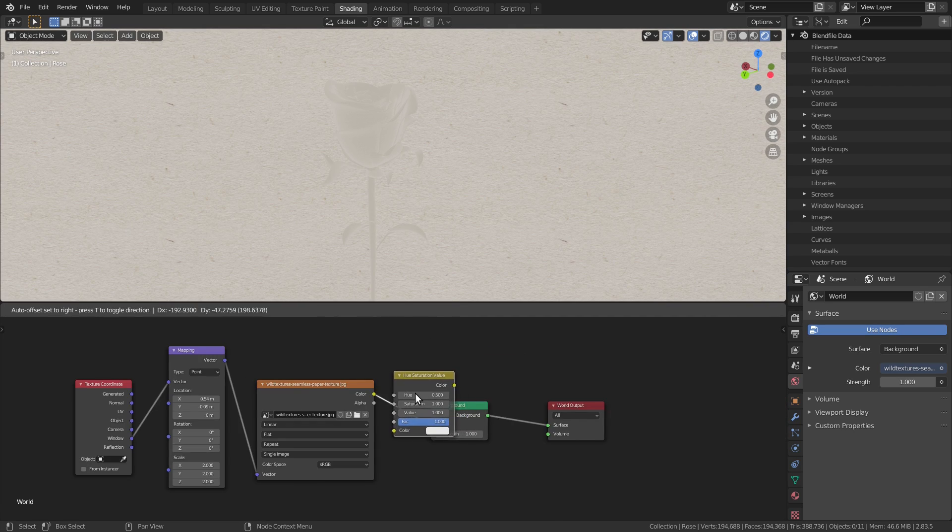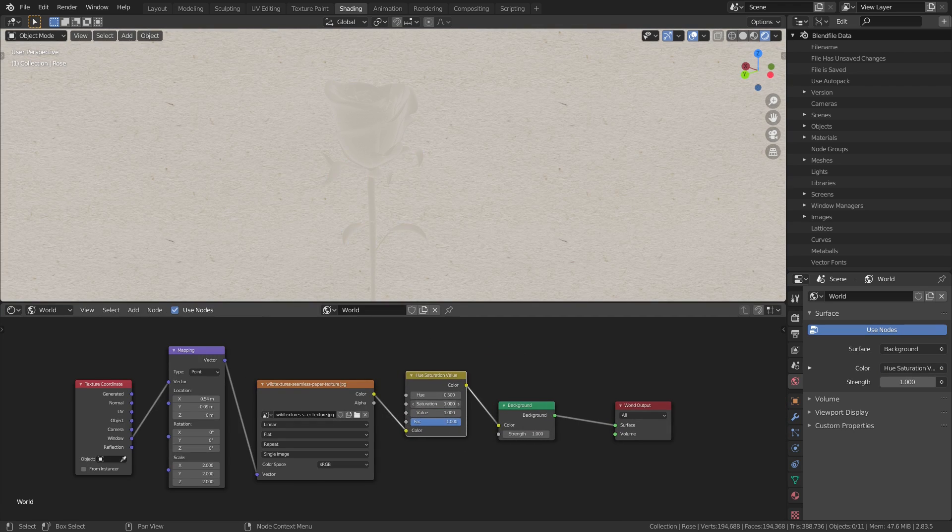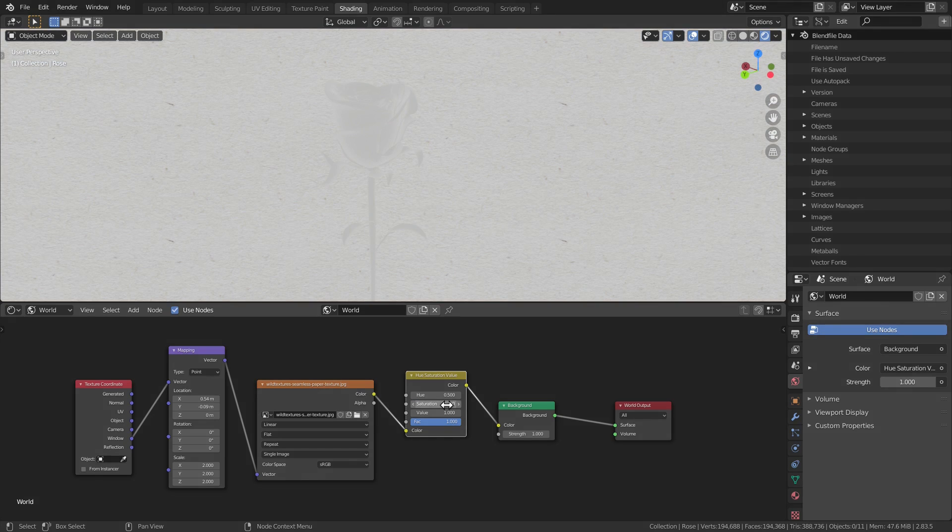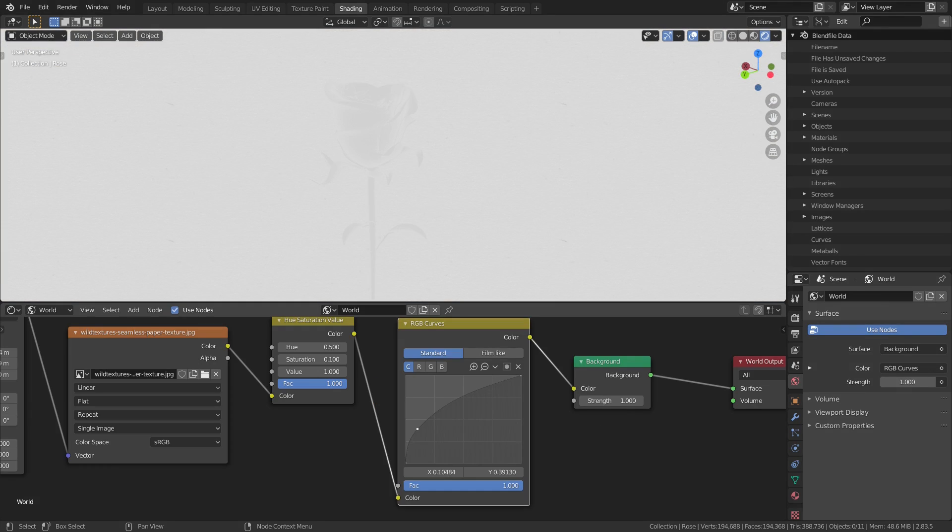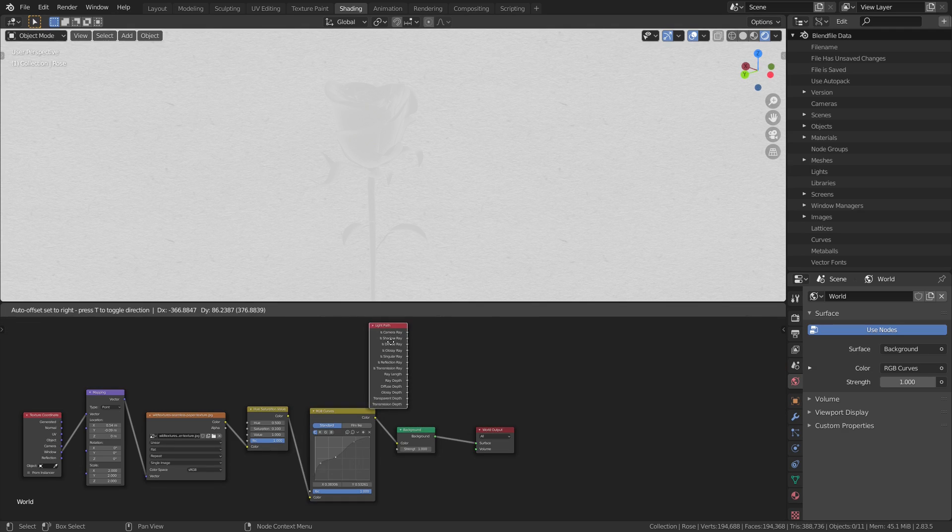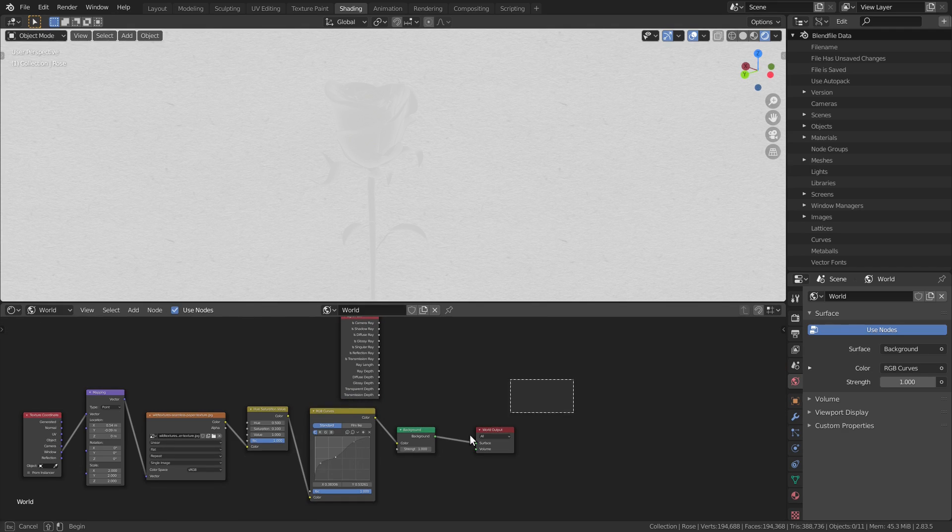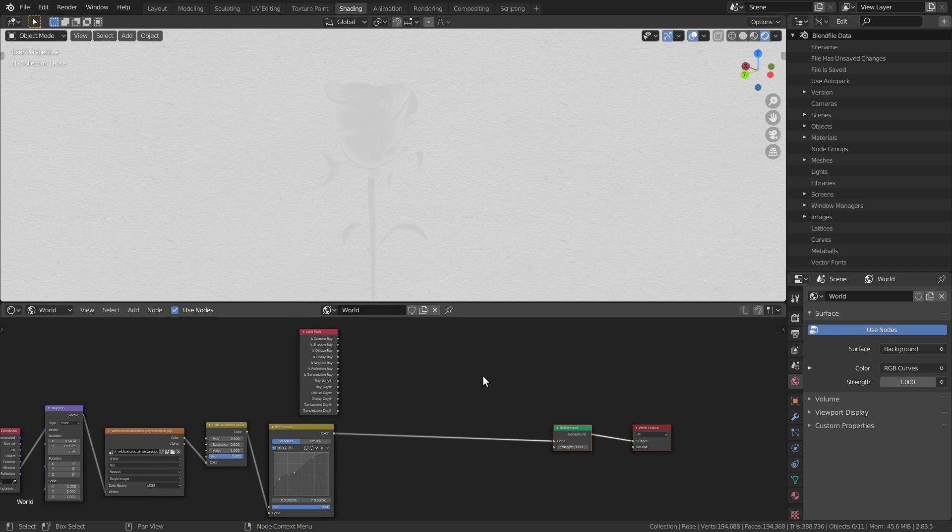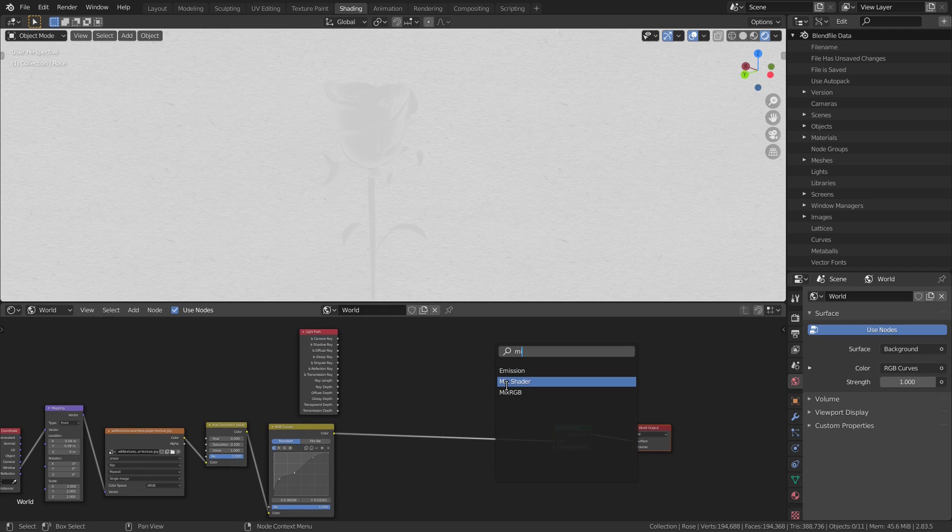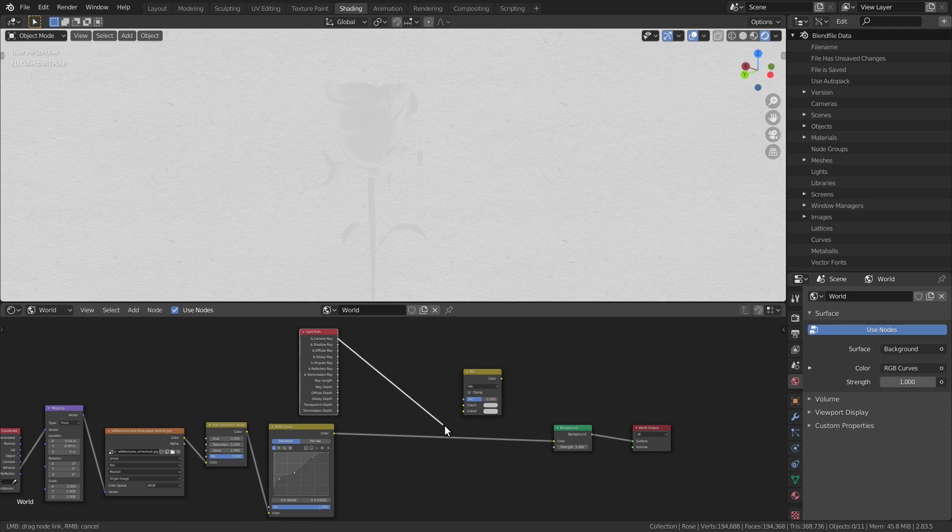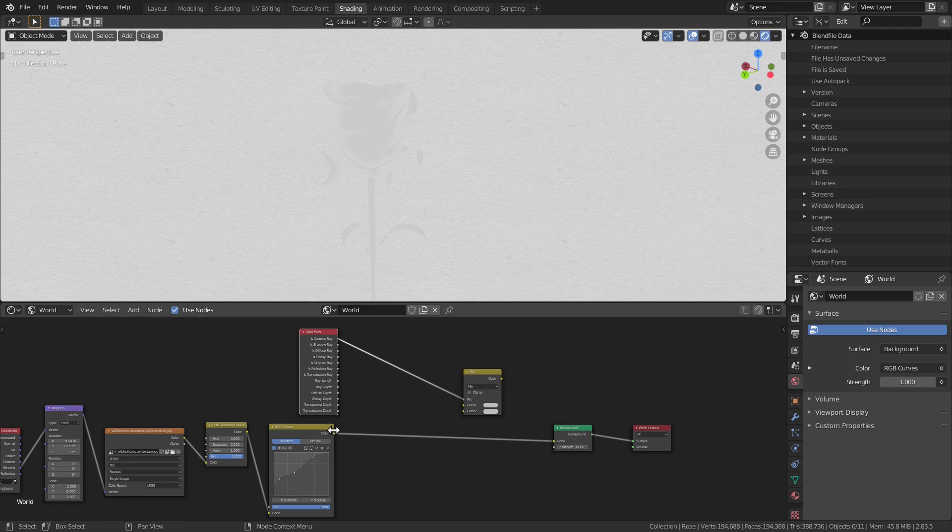I'm also going to desaturate it a bit and fiddle around with the contrast using the curves node. Now, we don't want the paper messing around with our lighting, so we need to disable it for everything except the camera. We'll use the old light path trick for this, mixing the paper with a black color using the camera array socket.